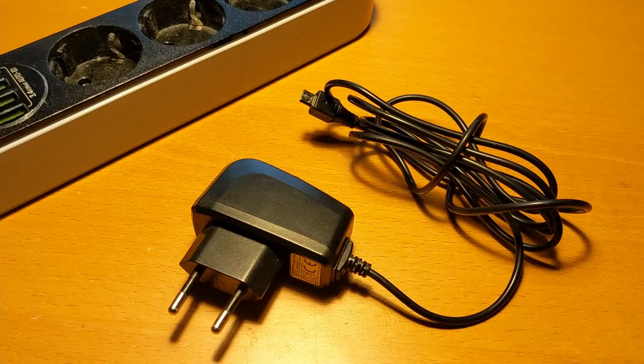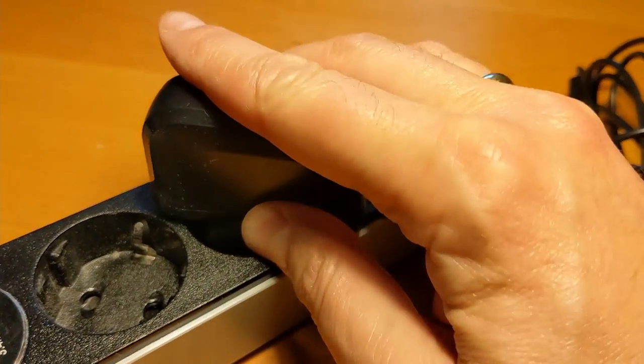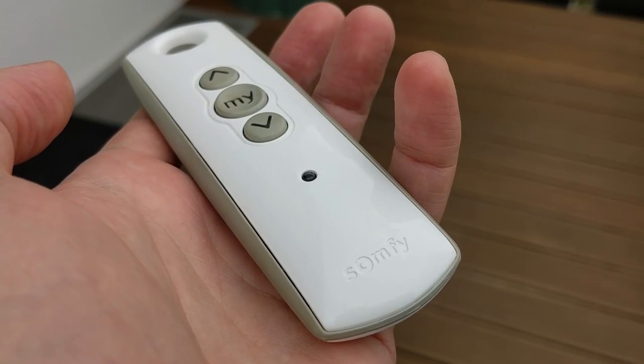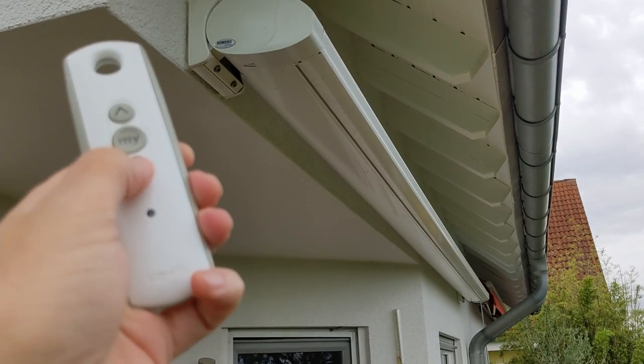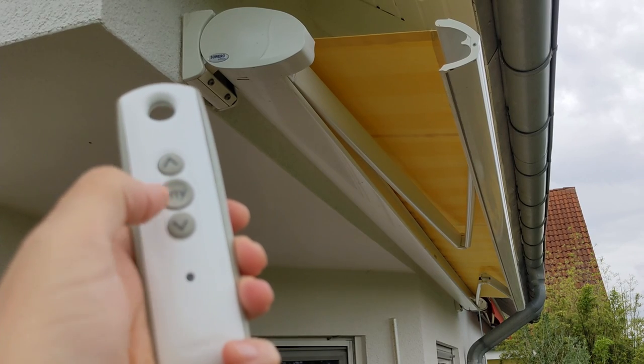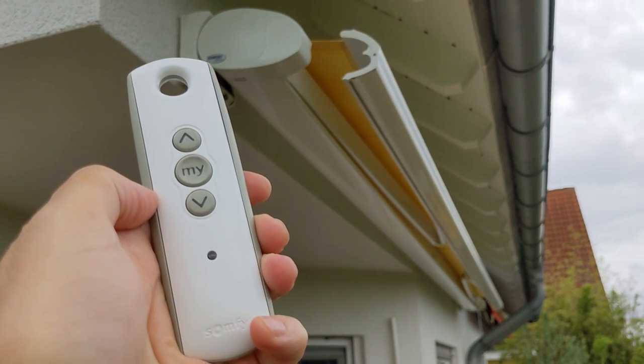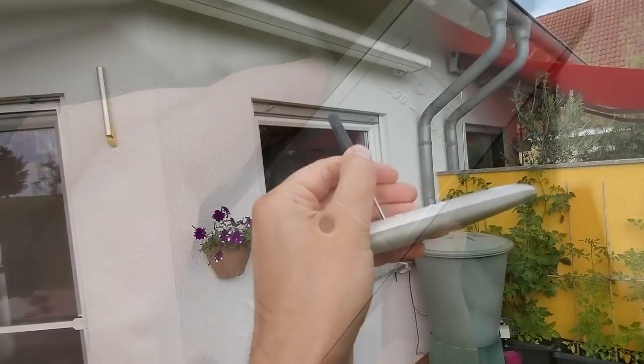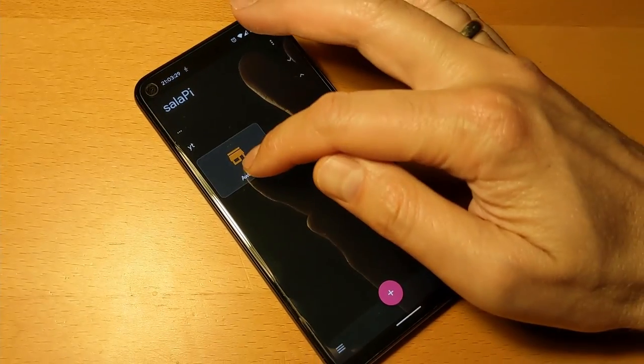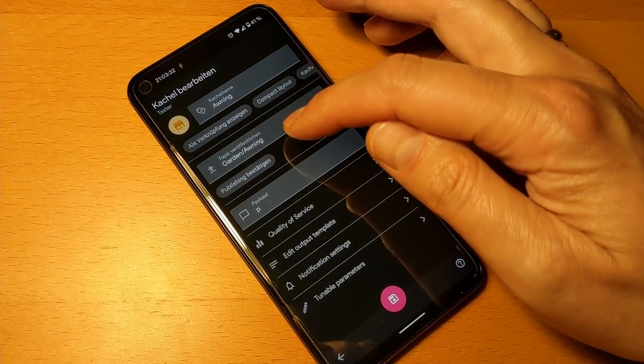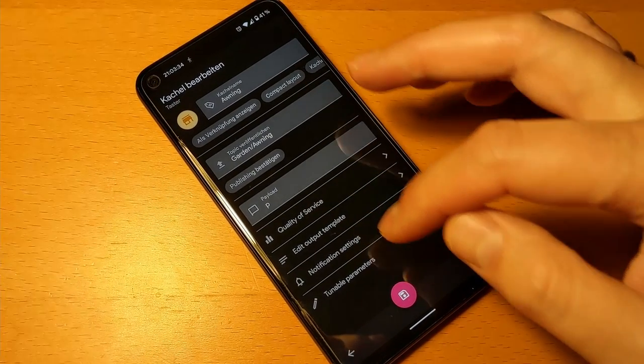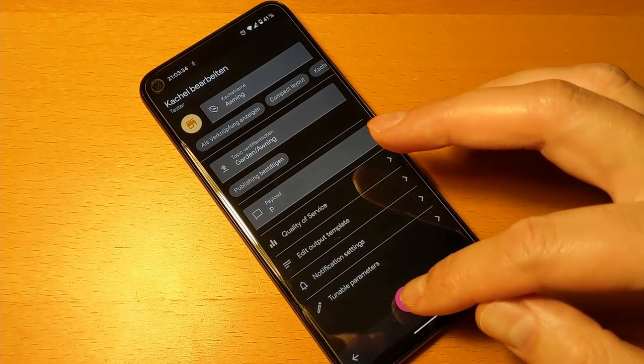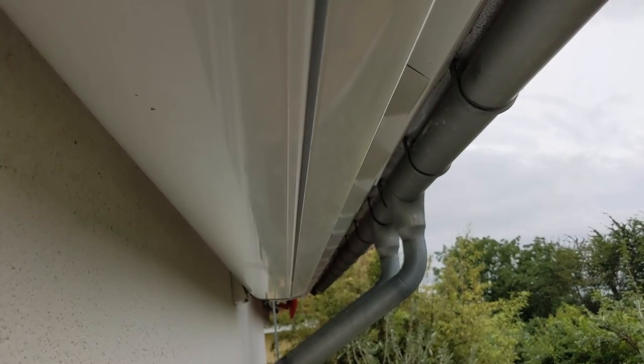Now we can try to establish the connection to our awning. Therefore, we supply the D1 Mini with power. But the microcontroller should be in a place where it can connect to our WiFi and as well within the radio range of the awning. Then we take our original Somfy remote control and long press the program button, which is accessible on the back via a small screwdriver. We see that it has worked when the awning extends and retracts briefly. After that, we send the payload P for program to the MQTT topic garden awning. I use an Android app called MQTT dashboard for this. When we press send, the awning also confirms this time by briefly extending and retracting.